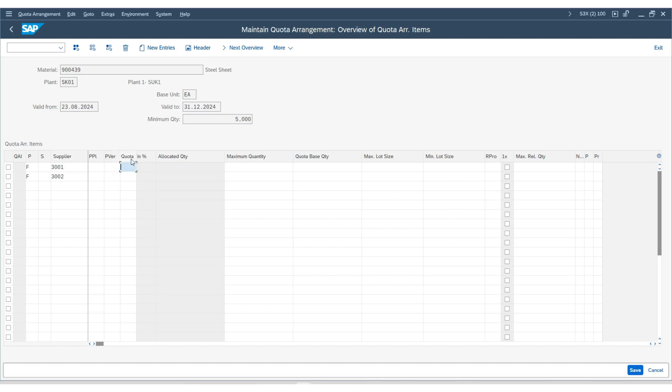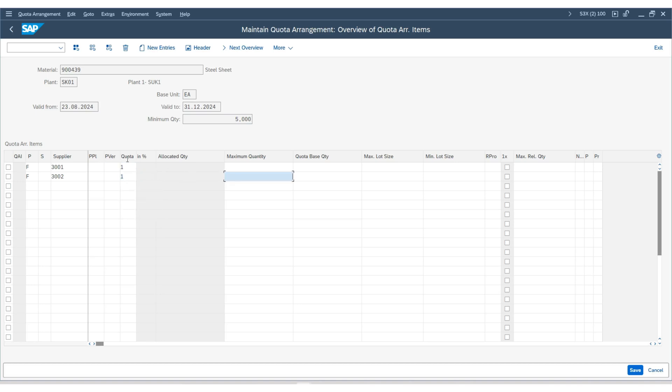In the quota keys, we usually capture it as numbers, like 1, 2, 3. For example, if we enter 1, and then we enter 1 for the second supplier and hit enter, you can see here it shows 50%, 50%. The quota arrangement percentage will be 50% for each.